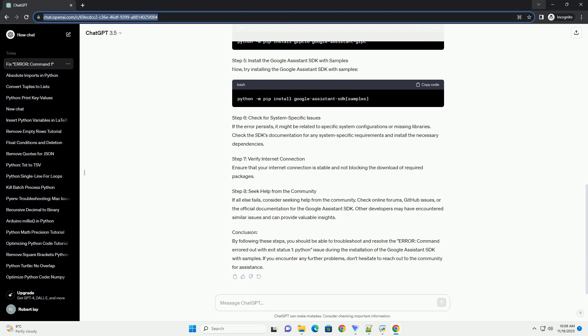Step 6: Check for system-specific issues. If the error persists, it might be related to specific system configurations or missing libraries. Check the SDK's documentation for any system-specific requirements and install the necessary dependencies.